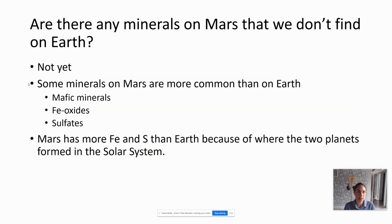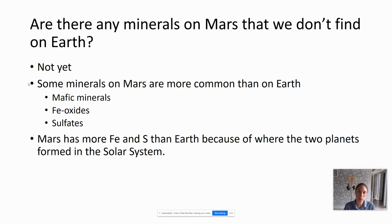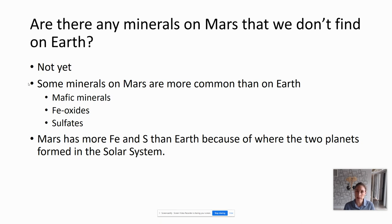Another common question: are there any minerals on Mars that we don't find on Earth? The short answer is not yet. Some minerals on Mars are more common than on Earth — mafic minerals like pyroxenes and olivine are really common on the Martian surface, as are iron oxides and sulfates. Mars has more iron and sulfur than Earth does, just because of where these two planets formed in the solar system, which explains this abundance of iron oxides and sulfates on Mars.